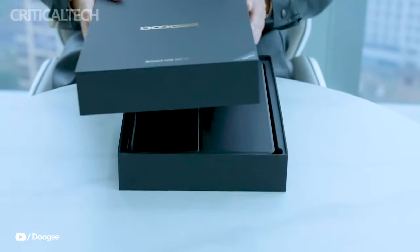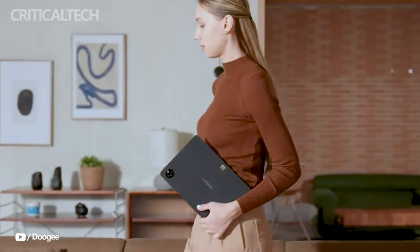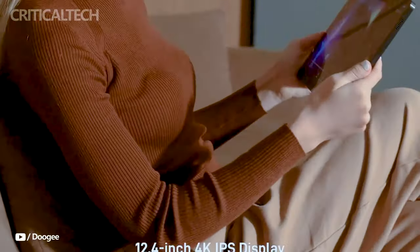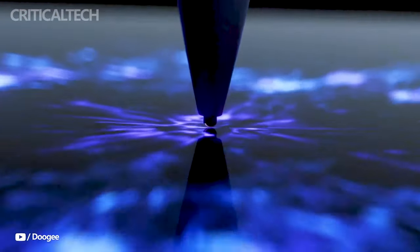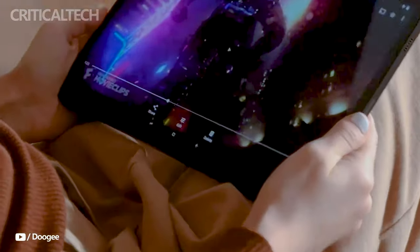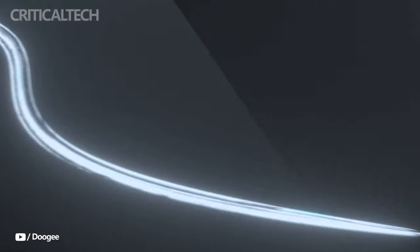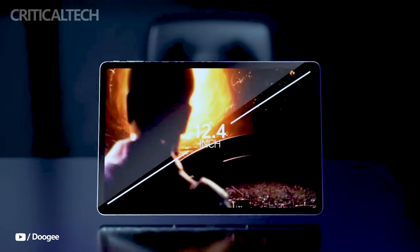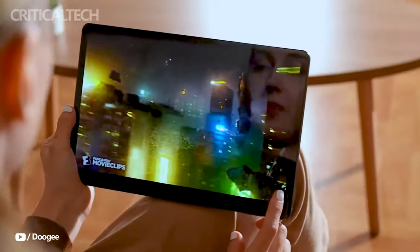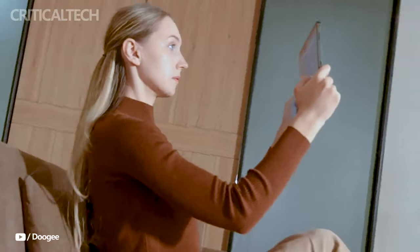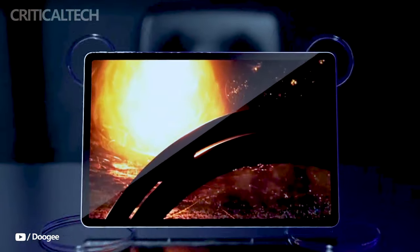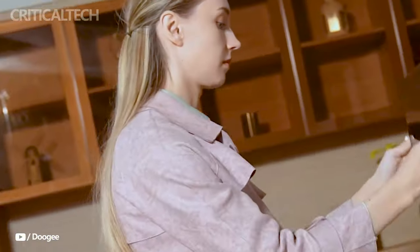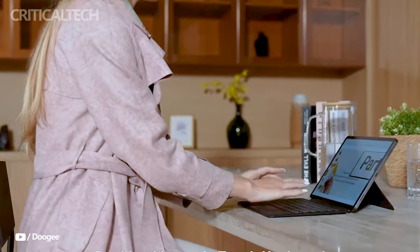The advanced display technology of the Ducci T30 Max is one of its most notable characteristics. With a bright 12.4-inch 4K IPS display, customers can anticipate a visually engaging experience with clear details and brilliant colors. With a remarkable 87.5% screen-to-body ratio, the svelte and elegant appearance gives consumers more screen real estate for their content at just 7.9mm thick.